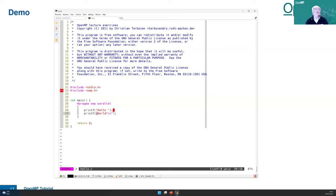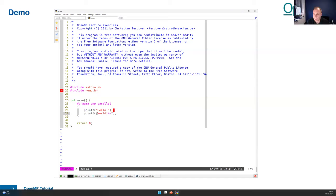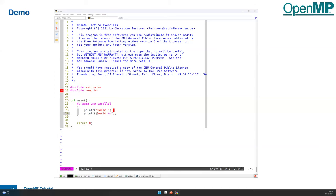A question from Slack: 'Isn't OpenMP always parallel? Why is it necessary to add the word parallel to the pragma omp parallel?' The answer: OpenMP implements fork-join parallelism and will only go parallel when a parallel region is encountered. Without it, the initial thread just executes your program sequentially. You have to explicitly tell OpenMP what is parallel.